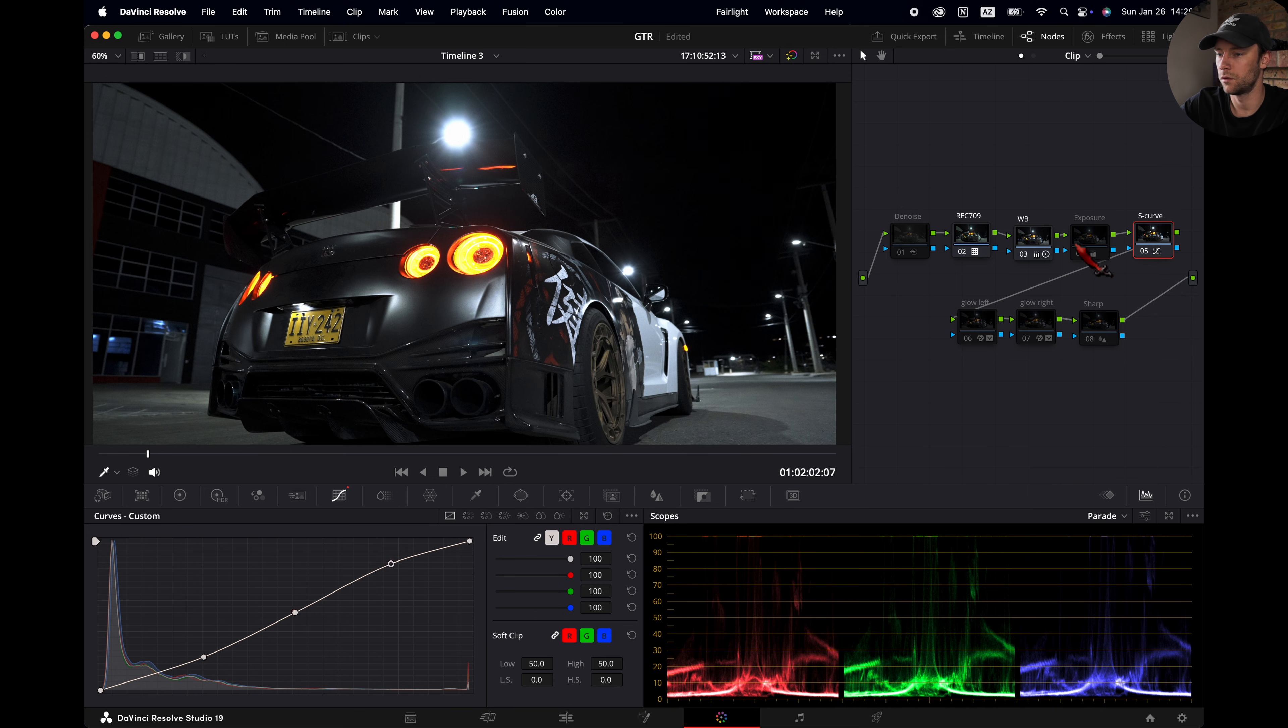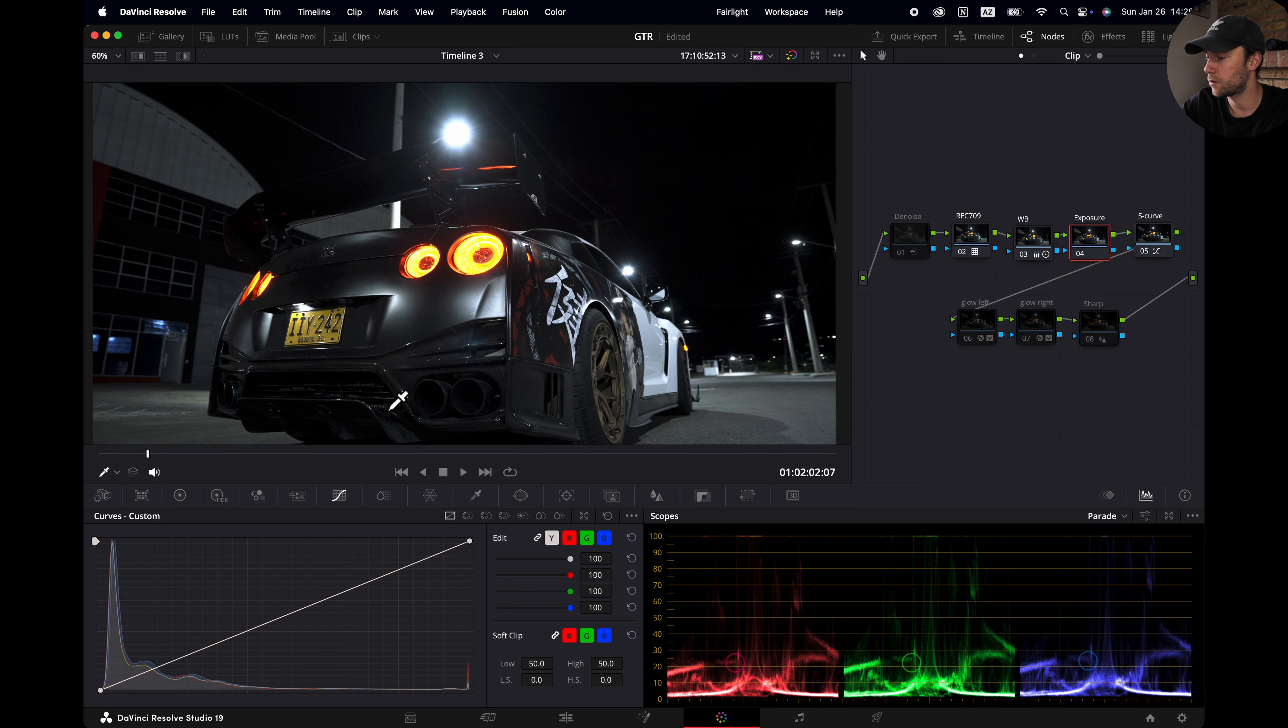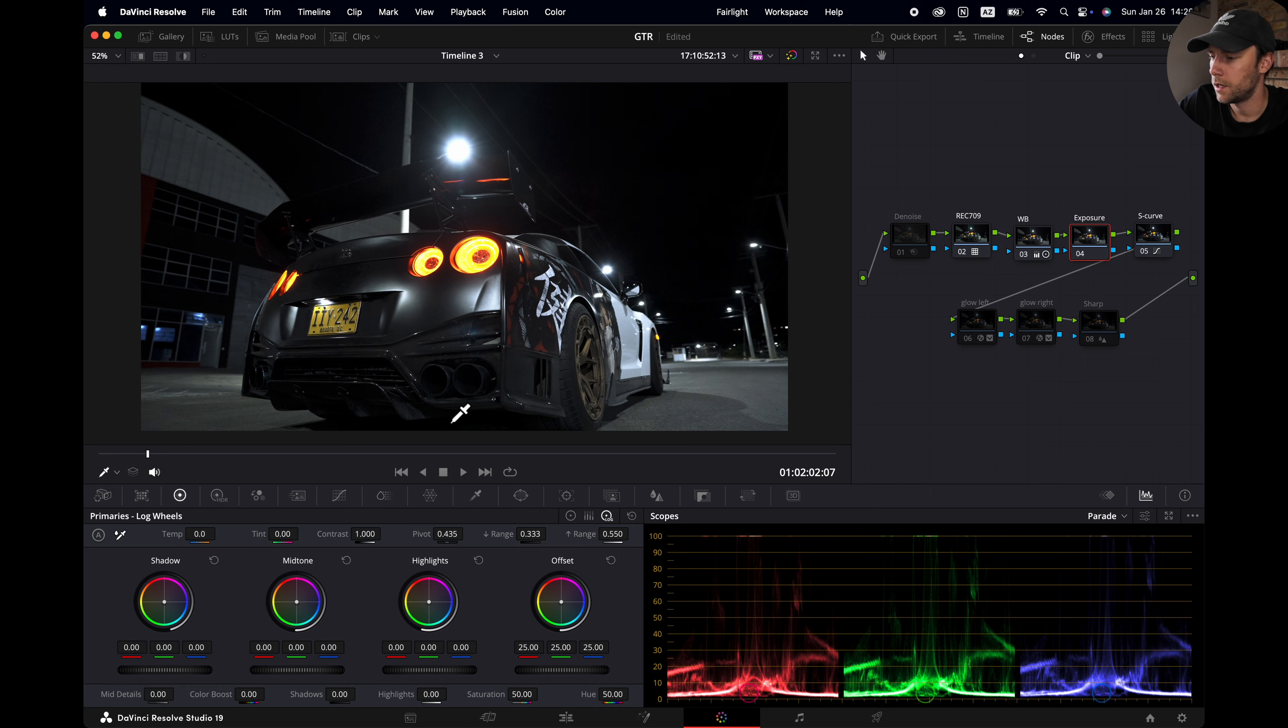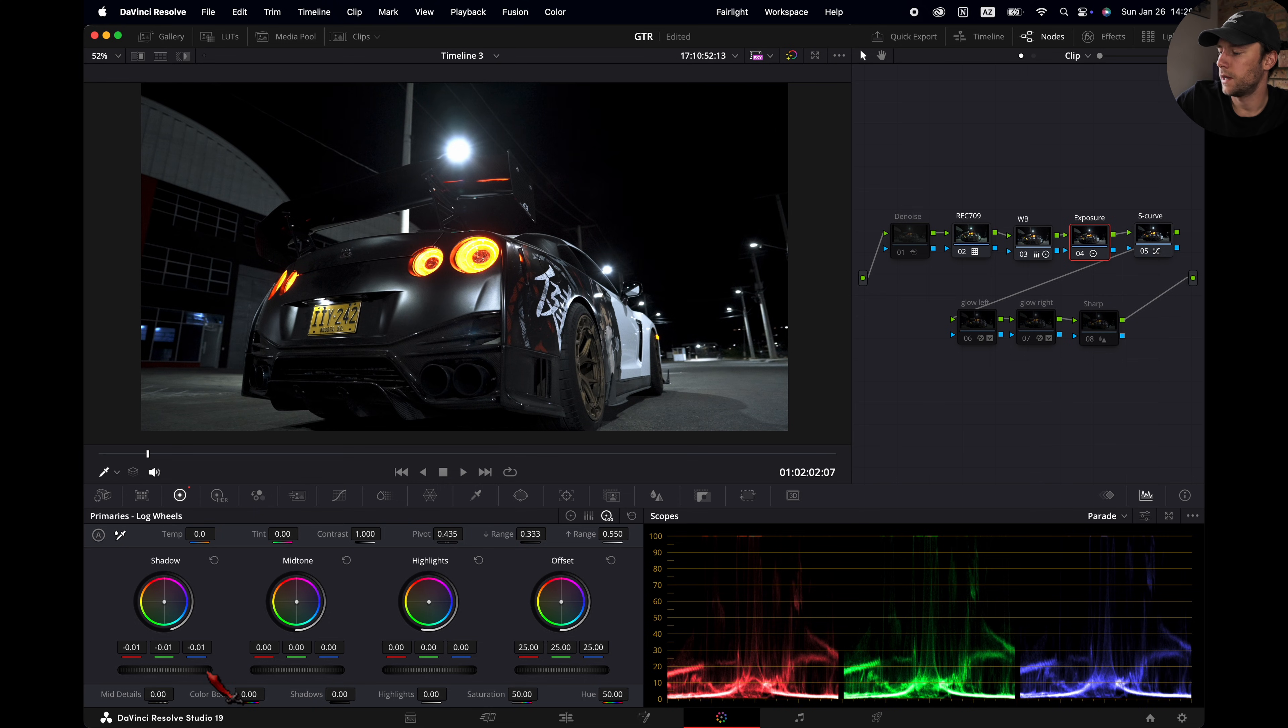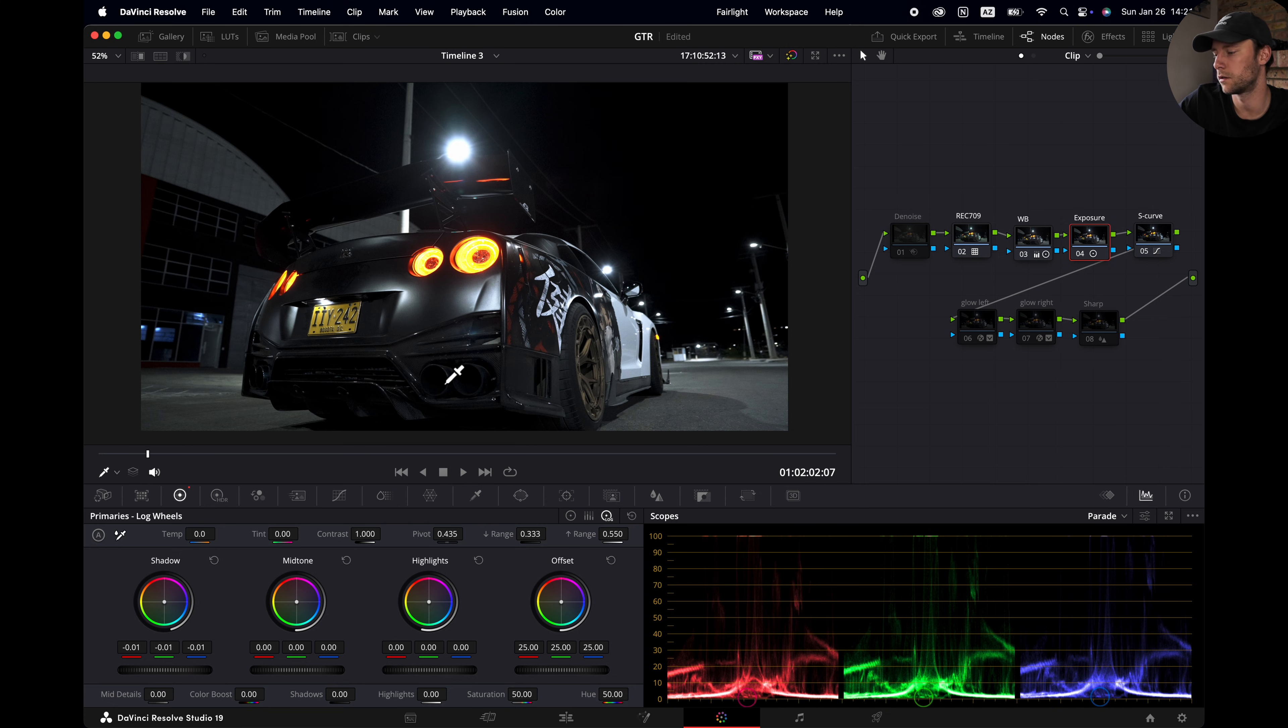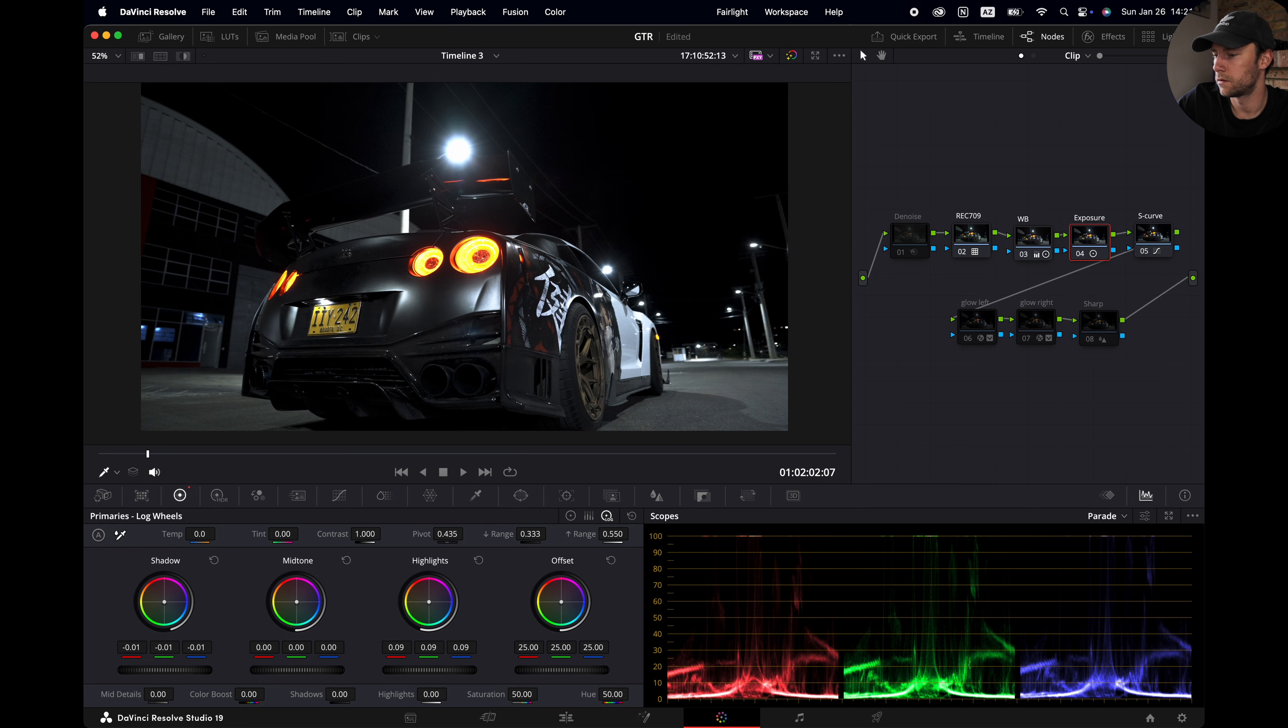Then I'm going to the exposure node. I might come back to the S curve later. So I'm going to reset the exposure node. Select the exposure node. Now I'm going to slightly lower the blacks here. Just a little bit, maybe just minus 0.01. Depending on your own style or look, you can just play with the slider as you wish. And I'm going to slightly increase the gain to make the highlights pop a little bit more. Not too much. Somewhere around here. That looks good.